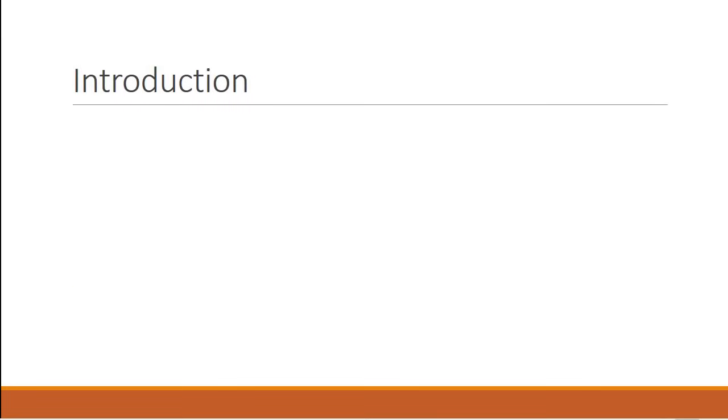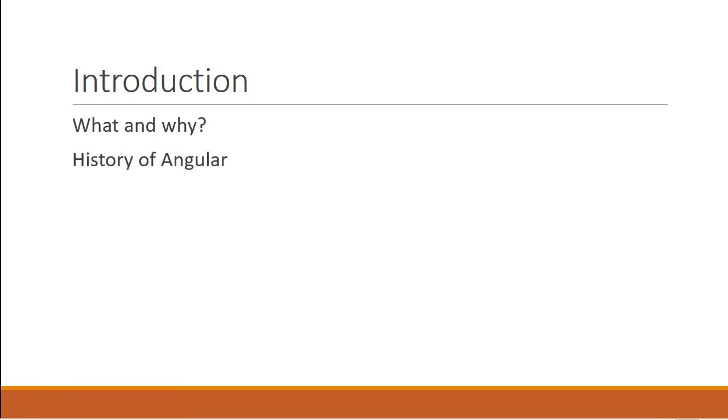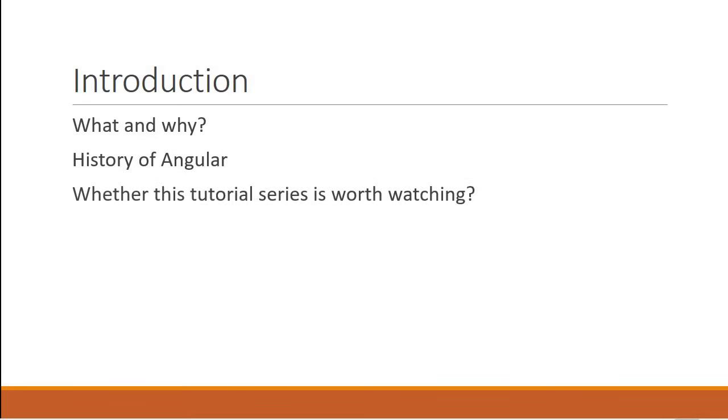So in this video we are going to have a brief introduction to what Angular is and why you would want to learn Angular. We will take a look at the history of Angular and whether you should learn Angular with all the version changes that you see right now. I also want to discuss whether this series on my channel will be useful to you in the long run. So let's get started.